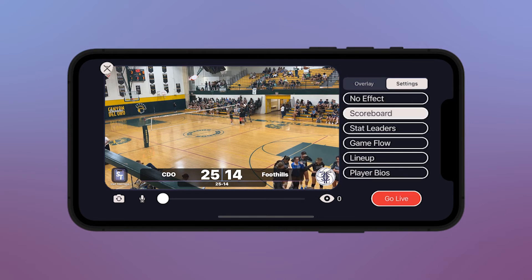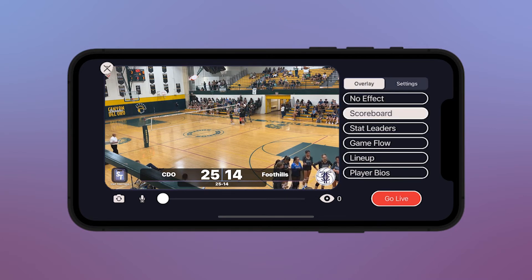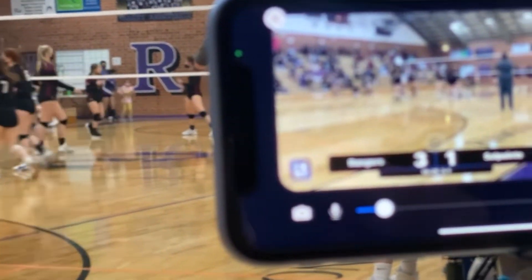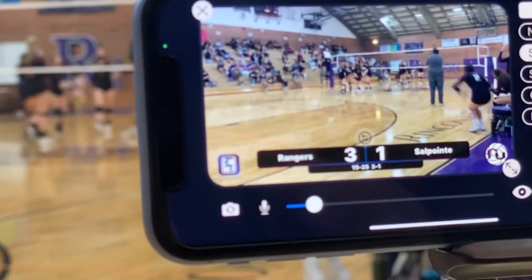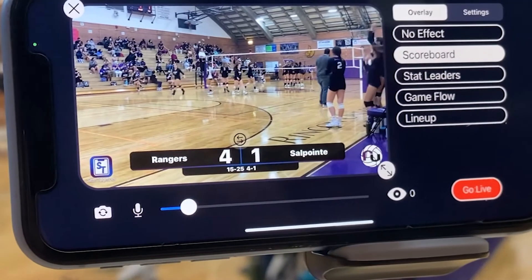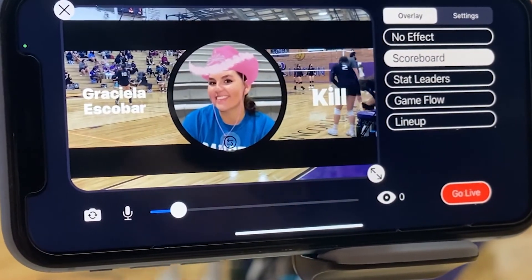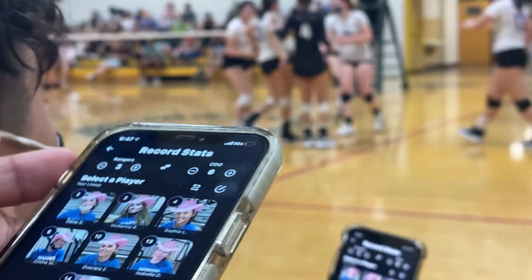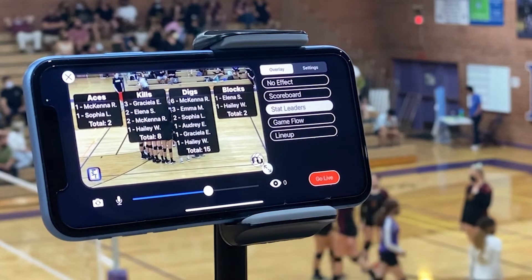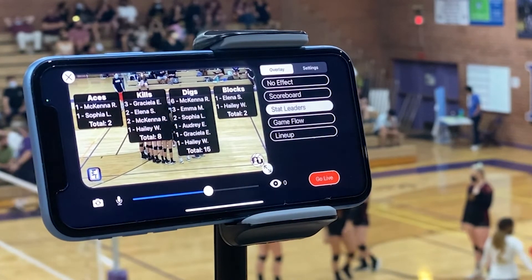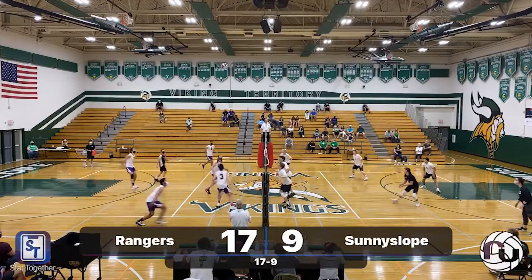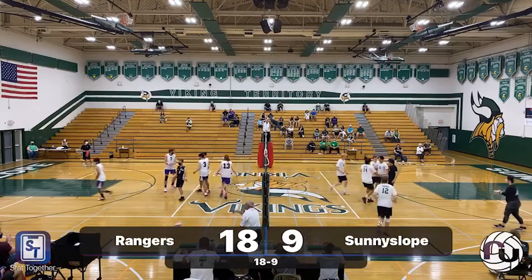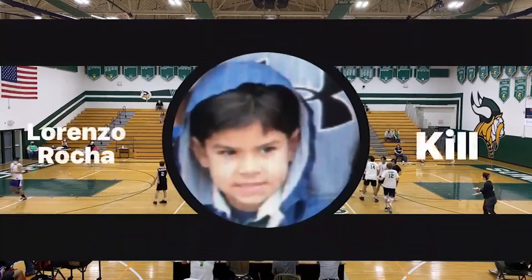You can always download the streams from Facebook or YouTube after the match if you need them. While this device streams the game to your fans, StatTogether does all the production work for you. The scoreboard will automatically change while you keep score on the Volleyball app on a separate device. Stats input on the Volleyball app will show up here too. If you add player photos to your roster, each player will automatically get special recognition every time they record a kill, block, or ace.